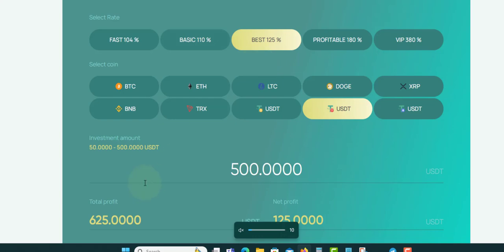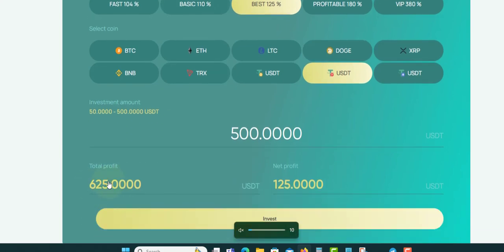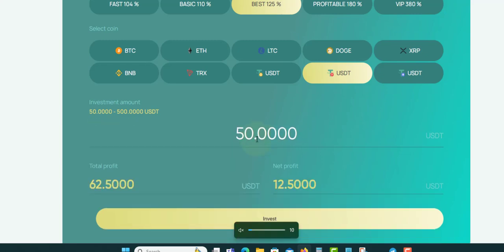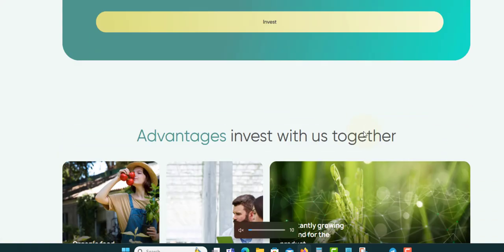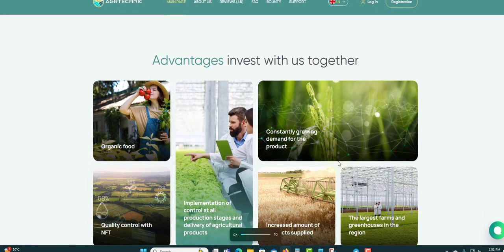When I click on this it will give you the minimum amount where you can invest down here. See, this one is $50 to $500, so minimum to maximum. If you say you want to do $50, we'll earn what? Net profit is $12.50 on this, which is $62.50 total.